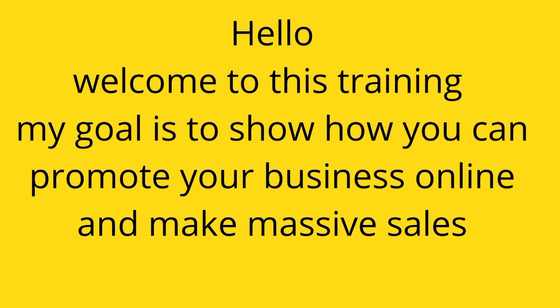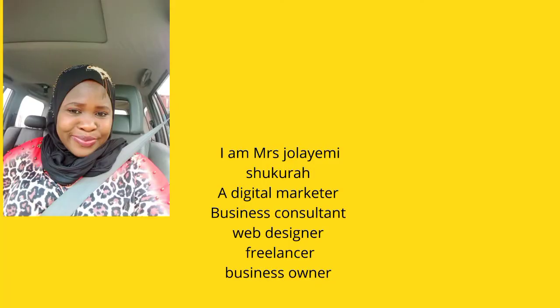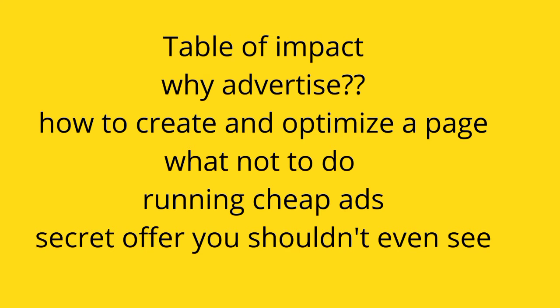Hello, welcome to this training. My goal is to show you how to promote your businesses online and make massive sales. First, let me introduce myself. I am Mrs. Jolai Mishikura, a digital marketer, business consultant, web designer, freelancer, and business owner.